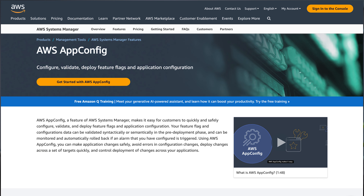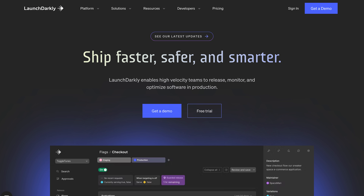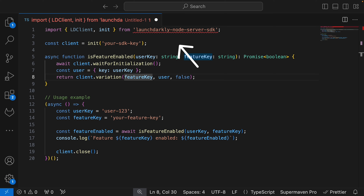For example, there's AWS AppConfig, which is great if your architecture is already on AWS. There's also the GitLab CI/CD feature flag system, and there's LaunchDarkly, which is a third-party feature flag tool — and this is what I'll use in all the examples. Each of these works under the same principles: you create feature flags and configure them in the tool, then use an SDK to check if the feature is enabled when you need to execute the code.